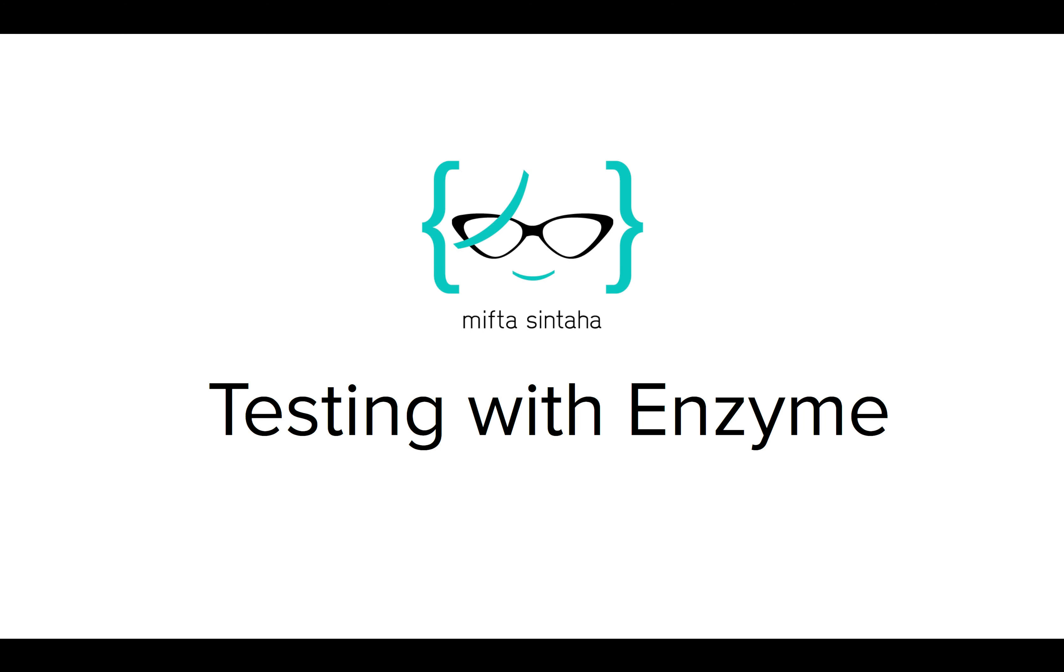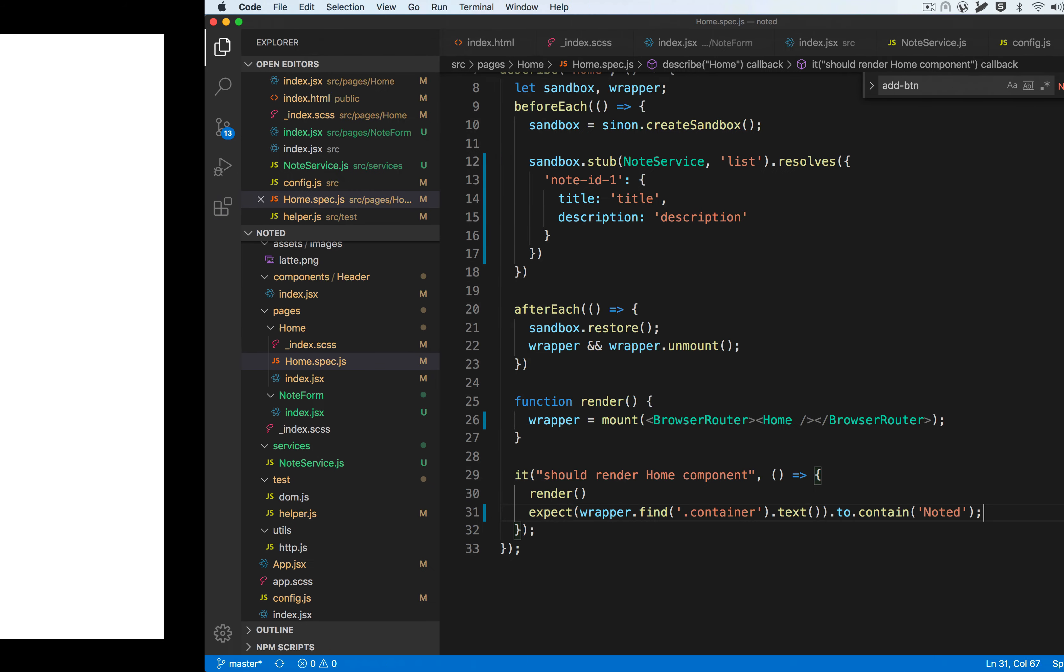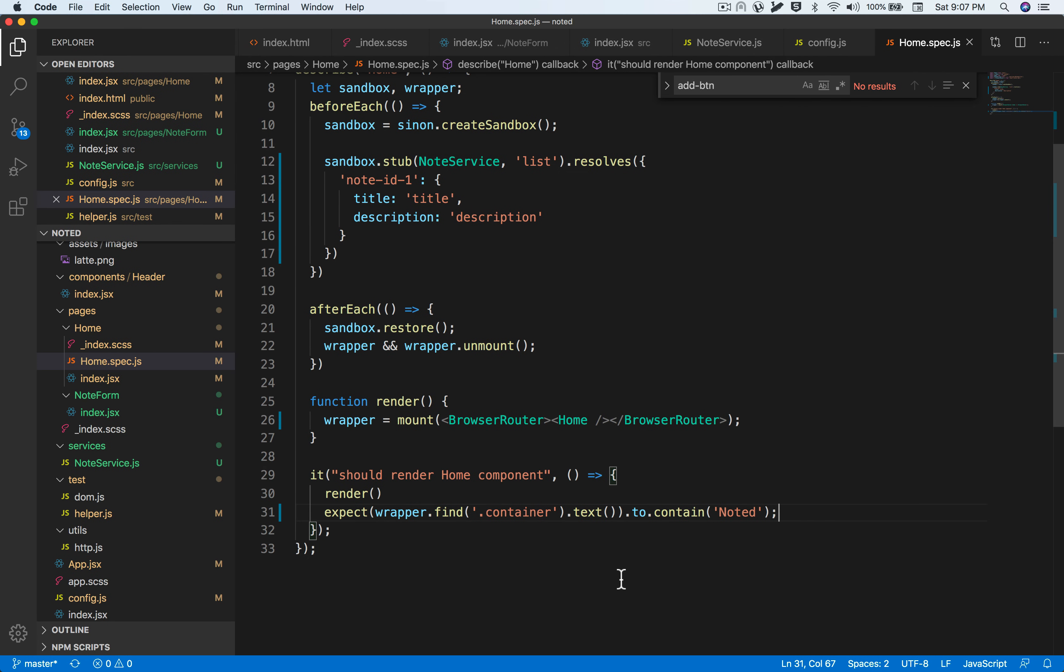In this video, we'll be diving deeper into unit testing with Enzyme. In our last video, we just got a glimpse of what Enzyme can do and how to basically test React components using Enzyme. Now we'll be diving deeper into it by testing how dynamic JSX is rendered and how Sinon comes into play.